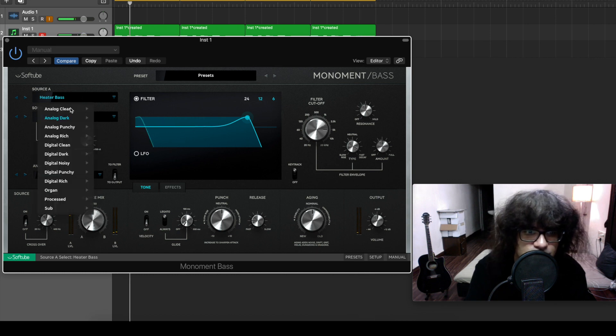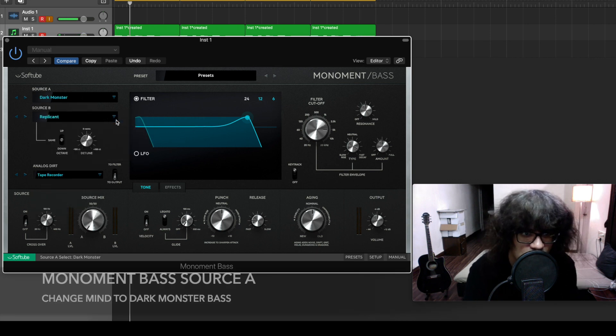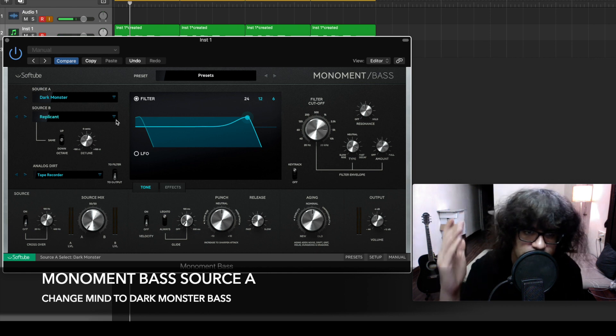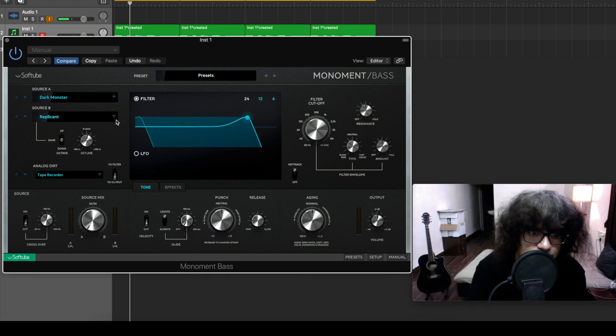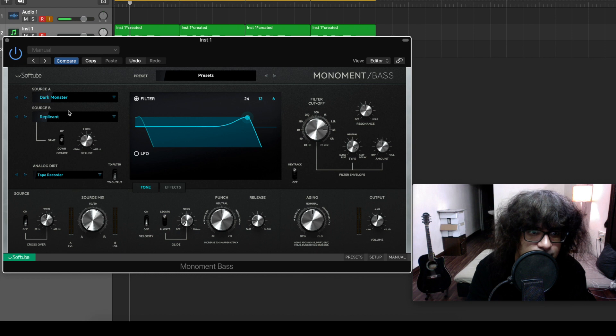Let's go with this Dark Monster. I don't know how it's going to sound at the end but let's play with this.